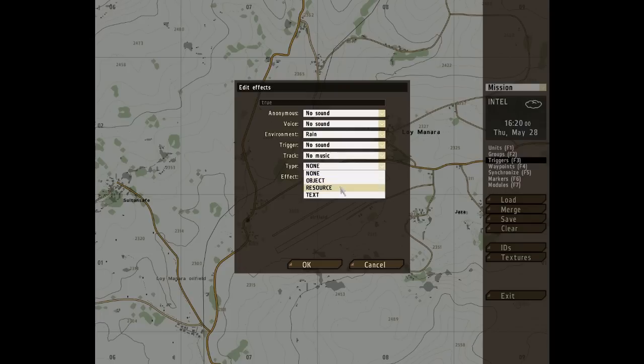The Source option is used to display a predefined graphical resource over the player's field of vision. How that differs from Object, I don't know, but these are just the definitions I've got, and hopefully this will provide some kind of basic starting-off point for you to go and find more information. Text will display the text entered in the text box below.